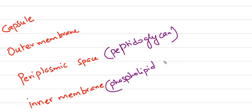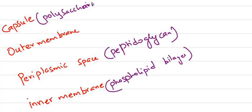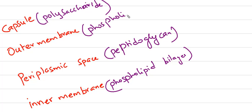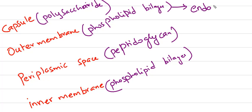The periplasmic space contains peptidoglycan. Inner and outer membranes are phospholipid bilayers, whereas the capsule is polysaccharide. These are some of the differences between gram-positive and gram-negative organisms.